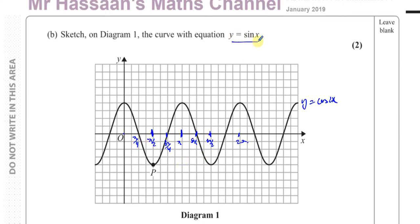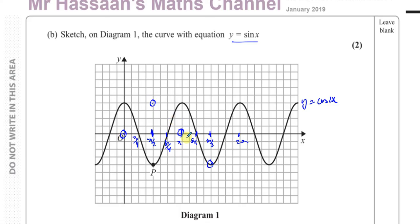Now for y equals sine x, we're going to draw it on the same curve. When x is 0, sine of 0 is 0, so it goes through the origin. When x equals pi over 2, sine is 1 — it's up at the maximum. When x equals pi, sine of pi is 0. When x equals 3 pi over 2, sine of 3 pi over 2 is minus 1, which is the minimum. And when x equals 2 pi, it completes the cycle. So y equals sine x goes like this — that's how it looks.